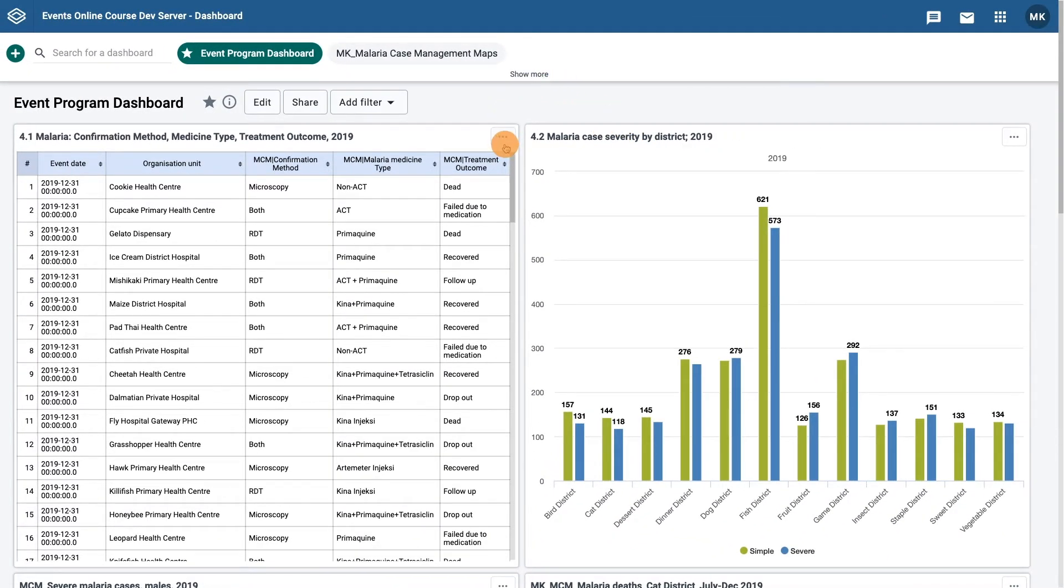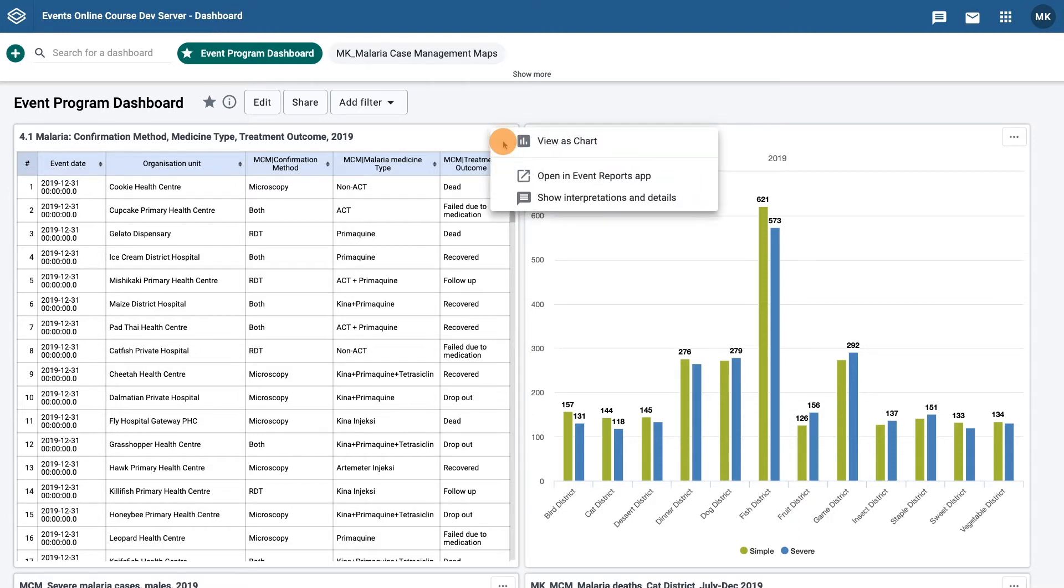Clicking on the horizontal ellipses in the top right corner of the report box and selecting the option open an event reports app. This will load the specific event report in the application when it opens.